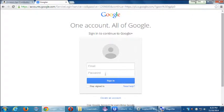You have to decide whether to sign in with an existing account or create a new one. Either way, it's going to ask you to create a personal Google Plus profile first. Maybe just to learn this process, and it can be deleted later. I'm going to go through this as if I'm creating a brand new account.